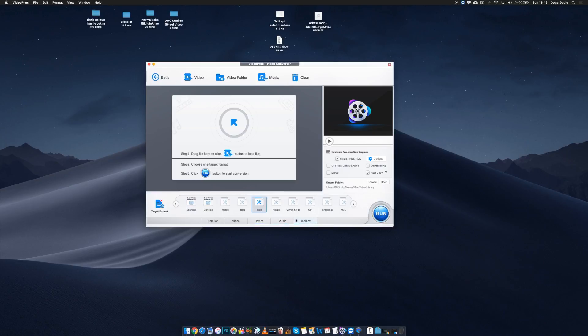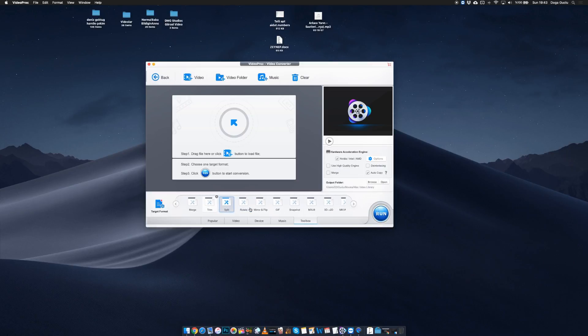VideoProc offers easy editing features such as you can cut the videos, crop, merge, add sharpness, and add your watermark. This is especially useful if you're not used to working with a timeline, so you can really easily add a watermark to your favorite video.